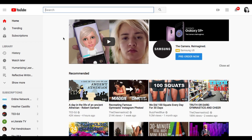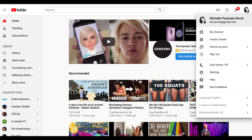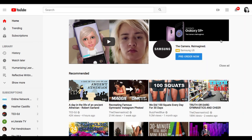I'm going to show you how to caption that video you just uploaded. I'm at youtube.com and I am logged into my YouTube account. I can tell because I see my picture in that upper right corner. I'm going to click there on my picture and then go down to Creator Studio.